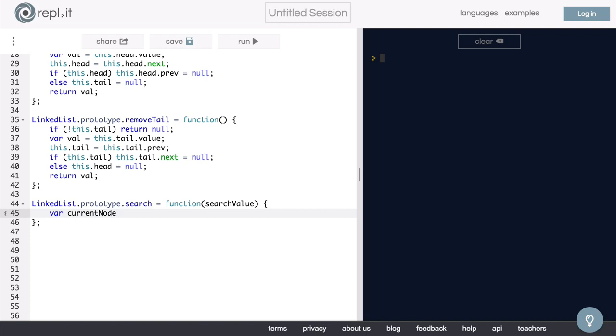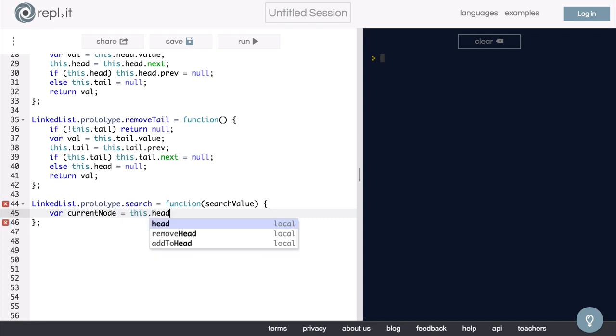So we need to start moving through our list from some point. So where should we start? Well, we basically have two options. We could start at the head node, or we could start at the tail node. Let's start at the head node for our method. So we will initially set the current node equal to this.head, just as the starting point.